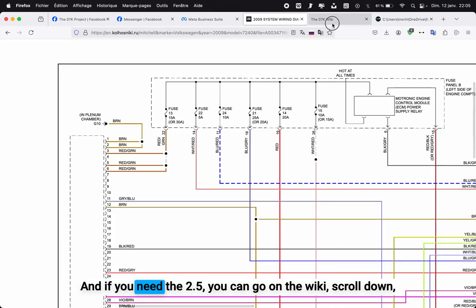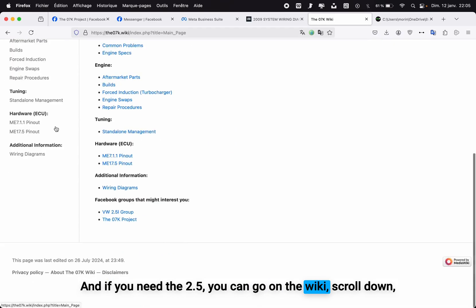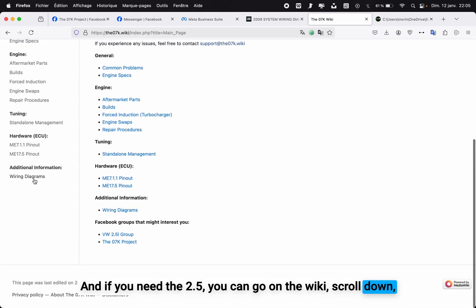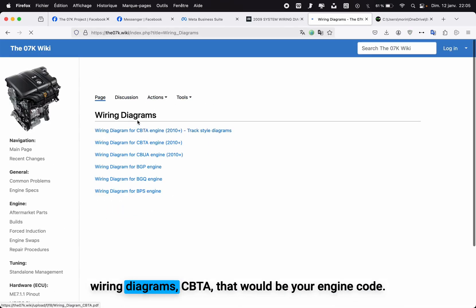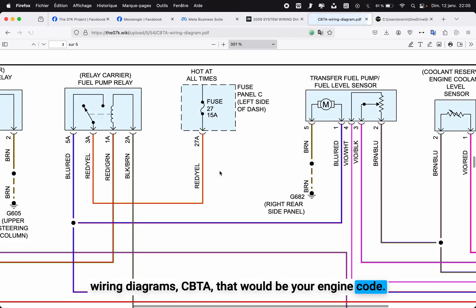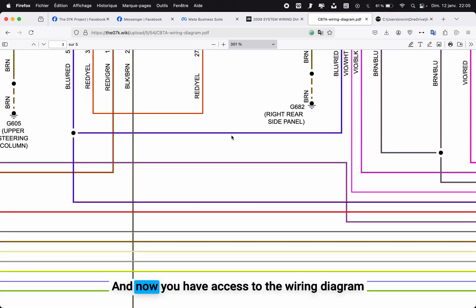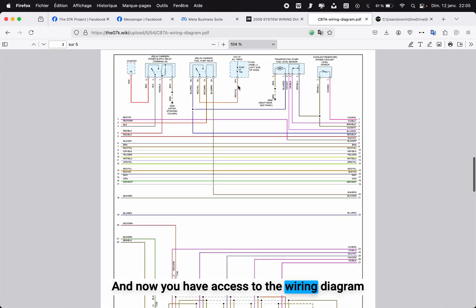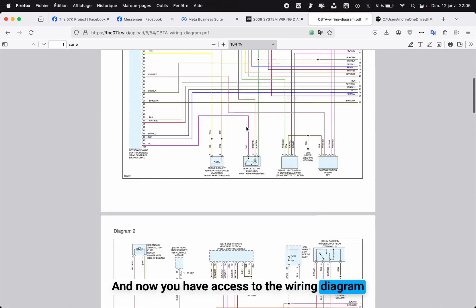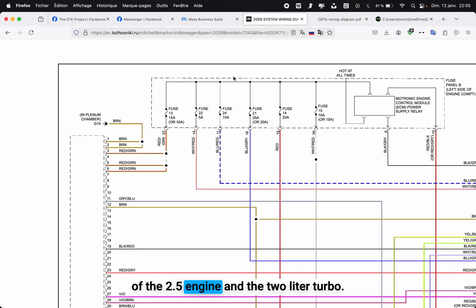If you need the 2.5, you can go on the wiki, scroll down to wiring diagrams, CBTA—that would be your engine code. And now you have access to the wiring diagram of the 2.5 engine and the 2 liter turbo.